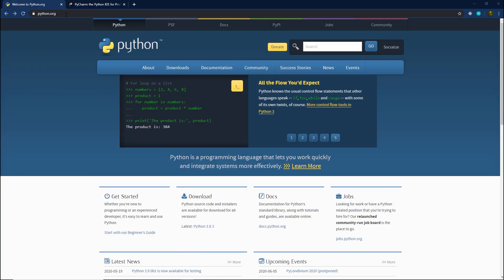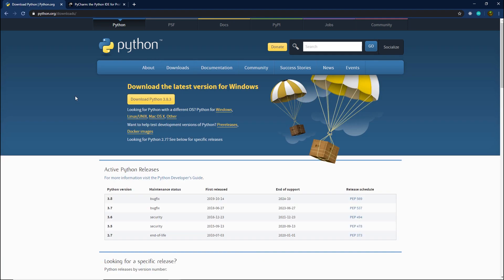To install Python, head on to python.org and then click on download. At the time of recording this video, the latest version of Python is 3.8.3. Chances are, in the future when you're watching this tutorial, there is a newer version of Python available. Don't worry — all the concepts we learn in this course will apply to the latest version of Python as well.